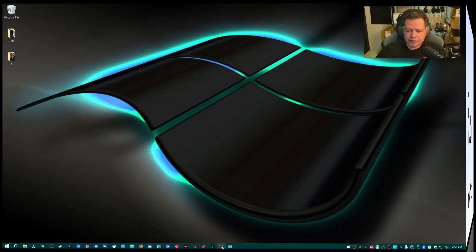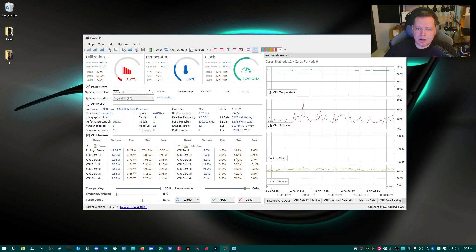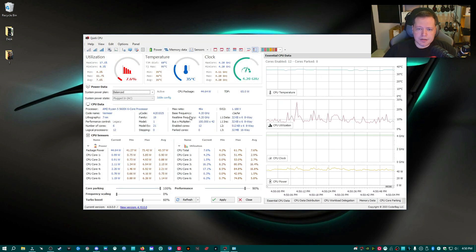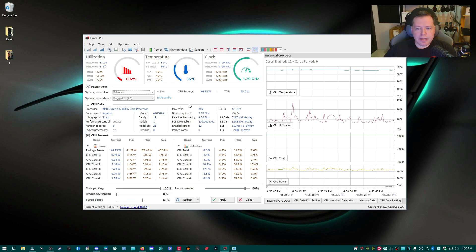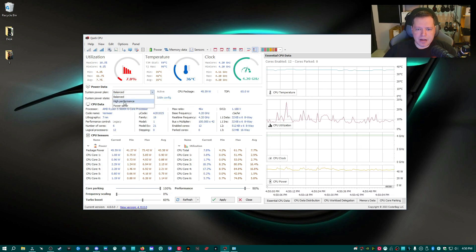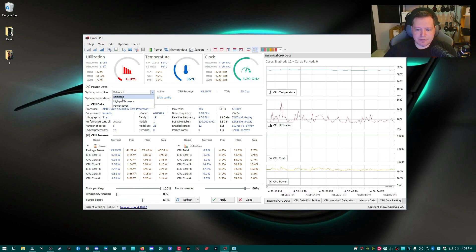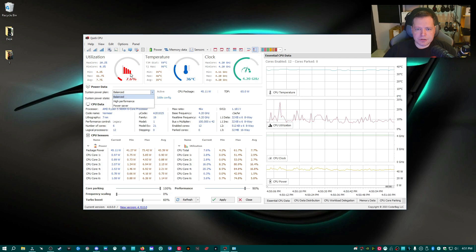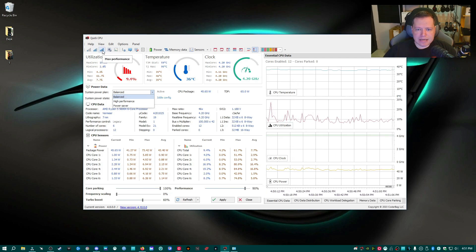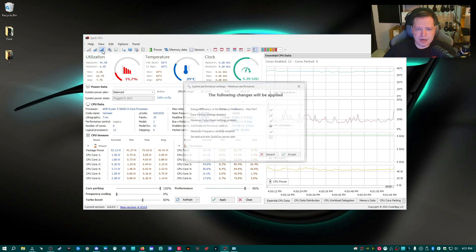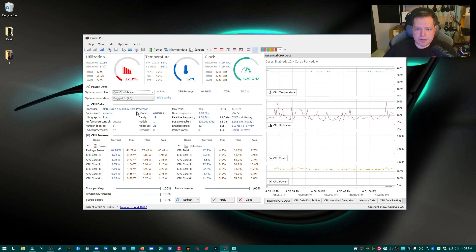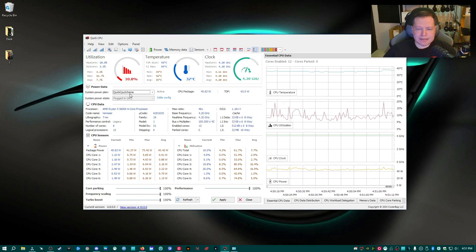Once Quick CPU is downloaded and installed, this will be your basic interface. To get started, we're going to create another power plan. Right now we have Balanced, High Performance, and Power Saver. To create another one, we're going to click the button at the top for max performance, click that, then click Accept. What we've done now is created the Quick CPU scheme.